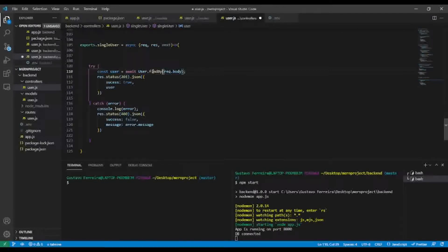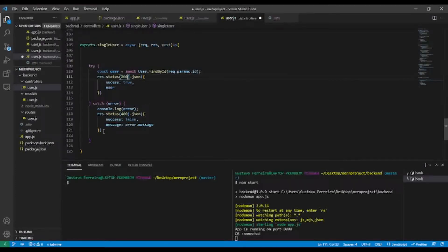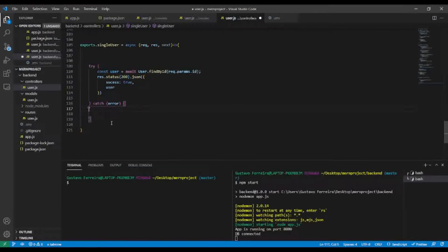Inside the controller I'll use findById, passing request.params.id. On success, I'll send a response with status 200. In the catch block, instead of handling the error inline, I'll call next() and pass the error to the middleware.